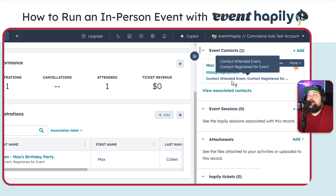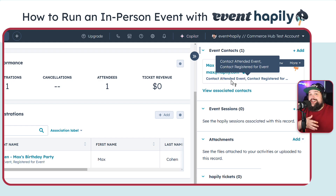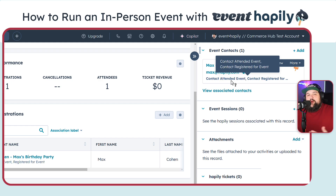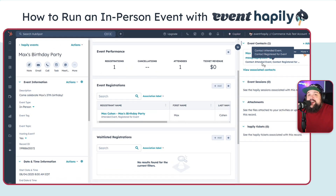Additionally, the contact to this event also has an association label that says 'contact attended the event.' The reason it's important to also maintain an association between the contact and the event is so you can do things like event-based or session-based workflows that will email any contacts associated to the event — whether they attended or did not attend. It makes it really easy to use automation to send pre and post event emails to anyone who's registered and whether they did or did not attend. And that's how you run an in-person event in HubSpot.